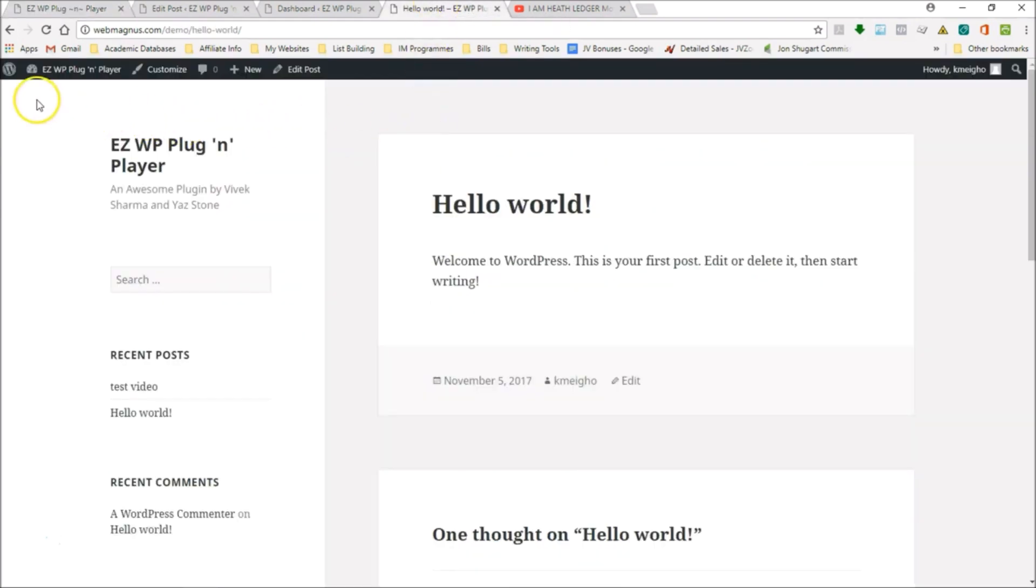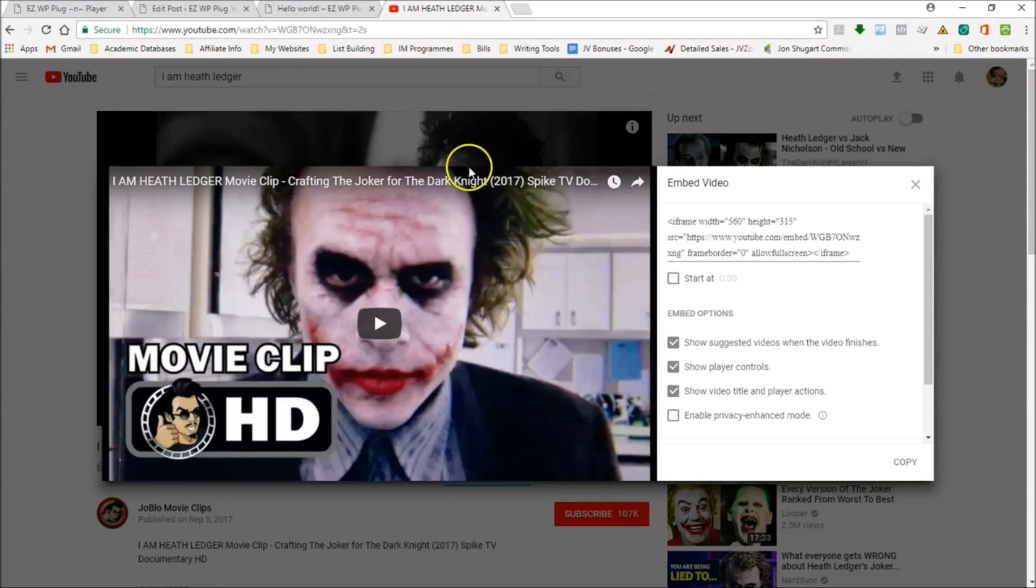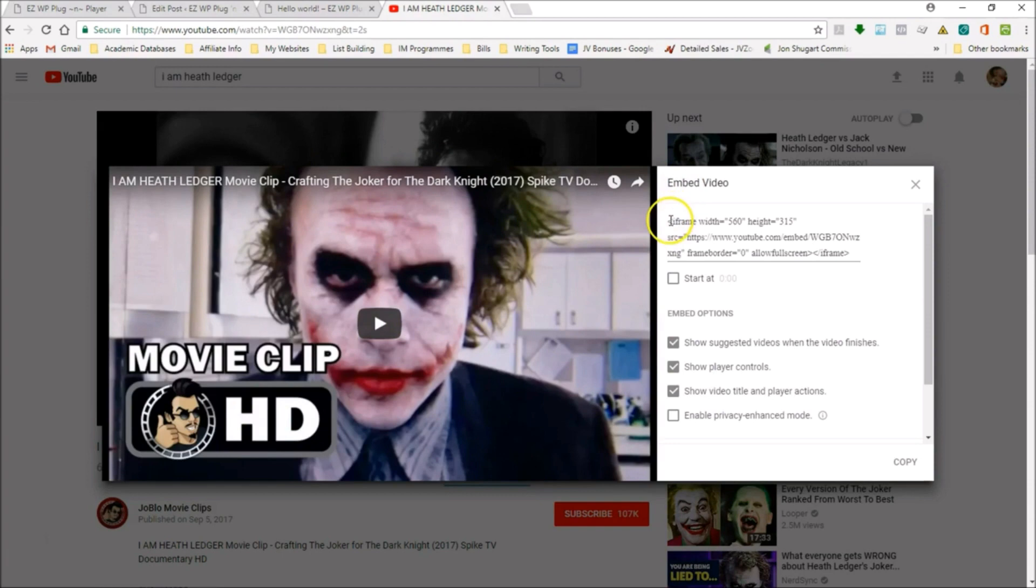If you work with WordPress, you know that there are limitations on working with video. What most people do is go to YouTube, take somebody else's video or upload your own video, it's all free. You take this embed video code here.